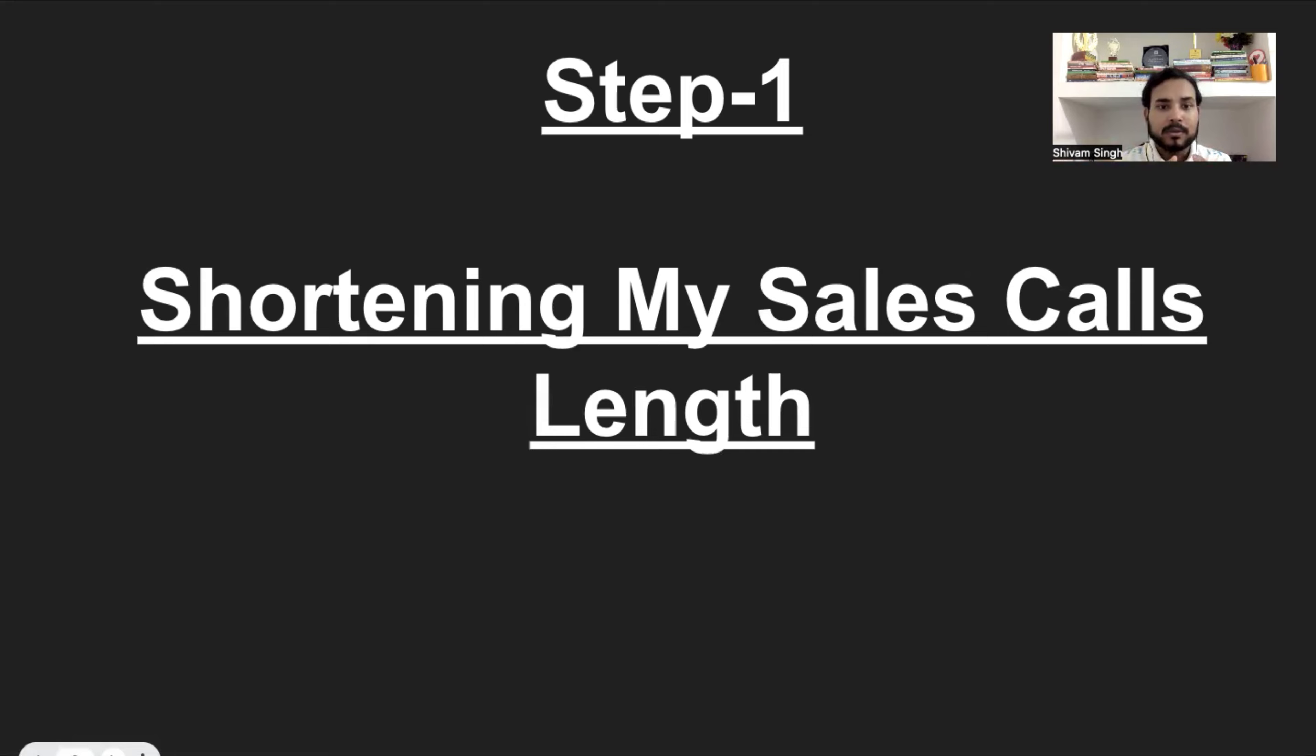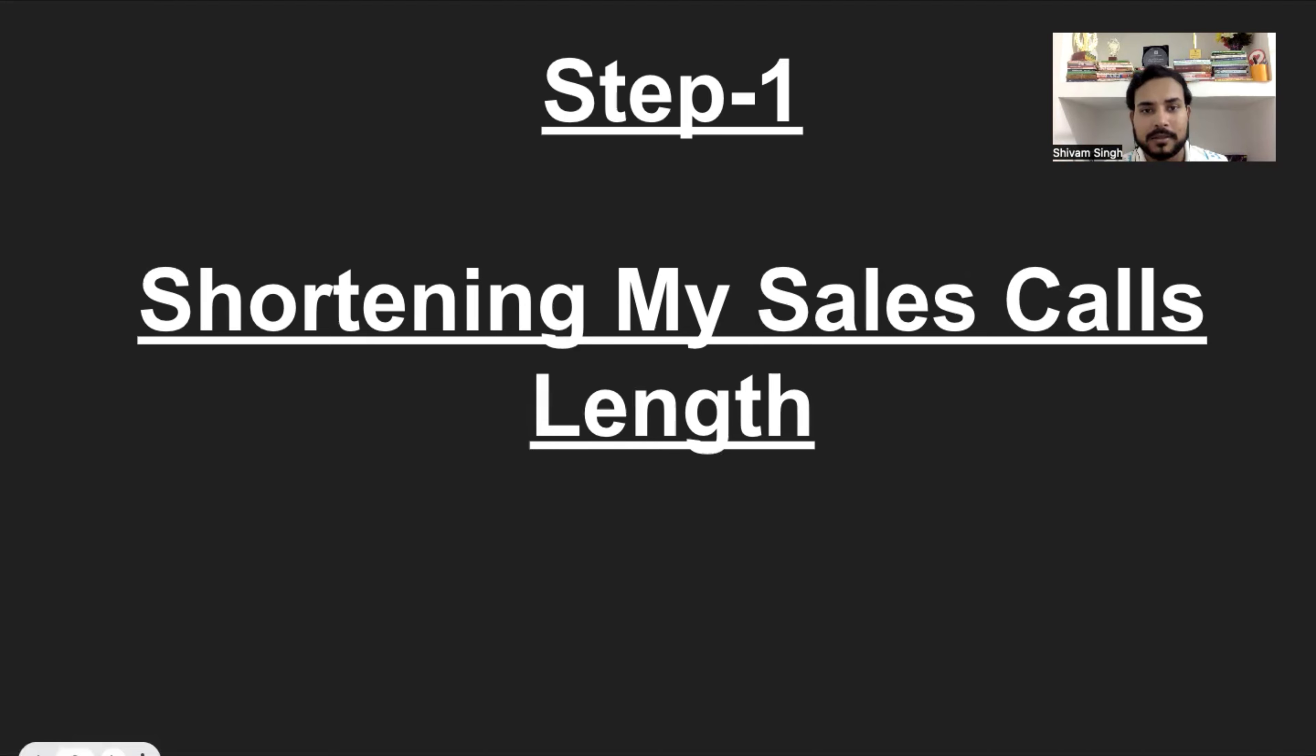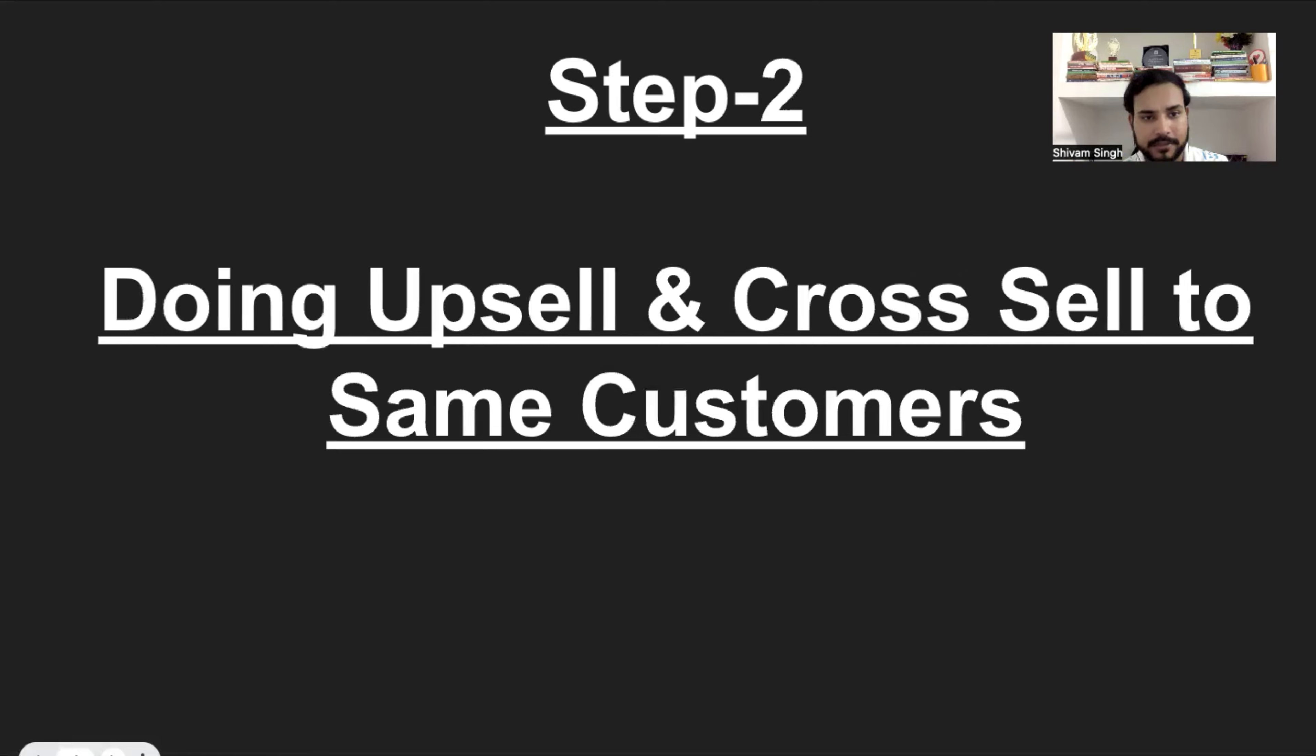Now, because the call length is short, I was able to call more people. And with my sales conversion ratio, I was able to convert more people, right? So this was step number one, shortening my sales call length.